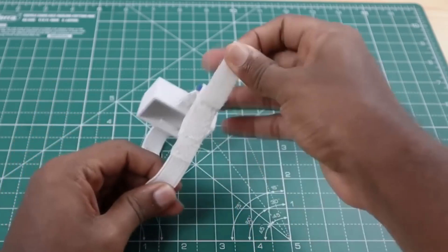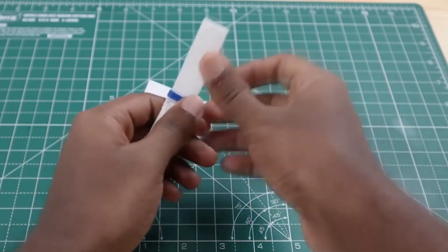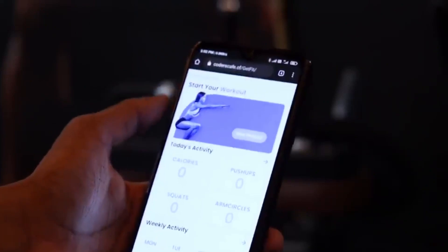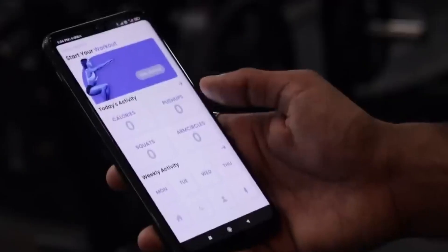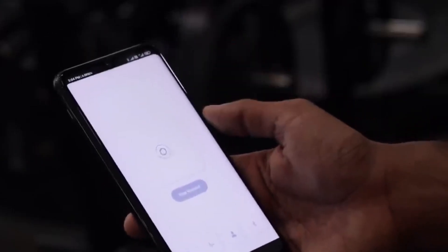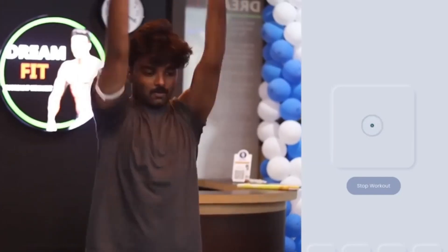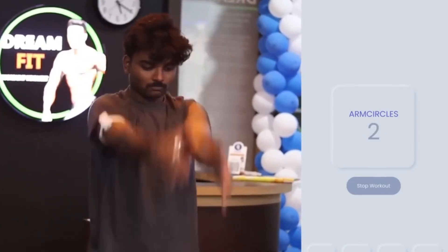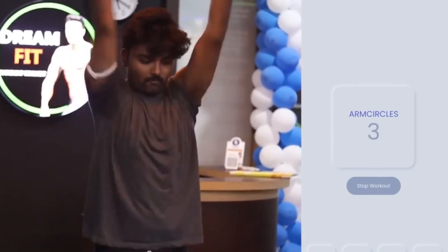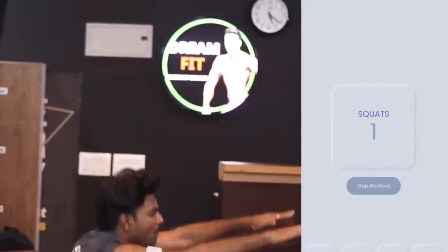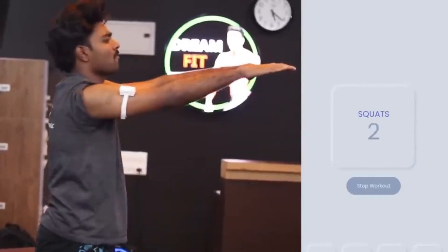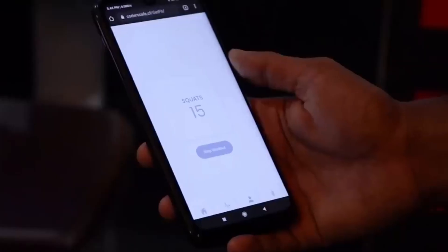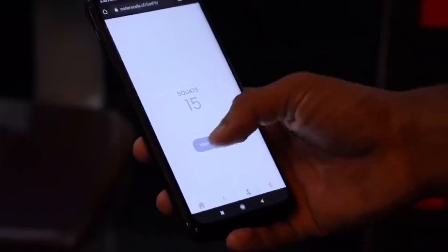The tracker is worn on the arm as an armband. After connecting the app with the Arduino, you can start the workout and the tracker will monitor the type of exercise and rep count of each one. So now all you have to do is to focus on the workout and become fit.